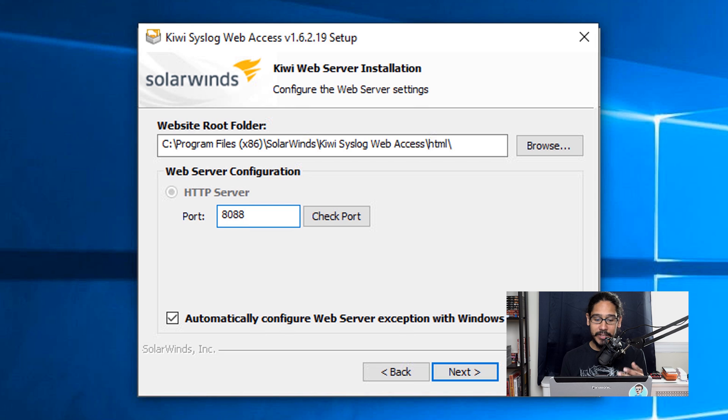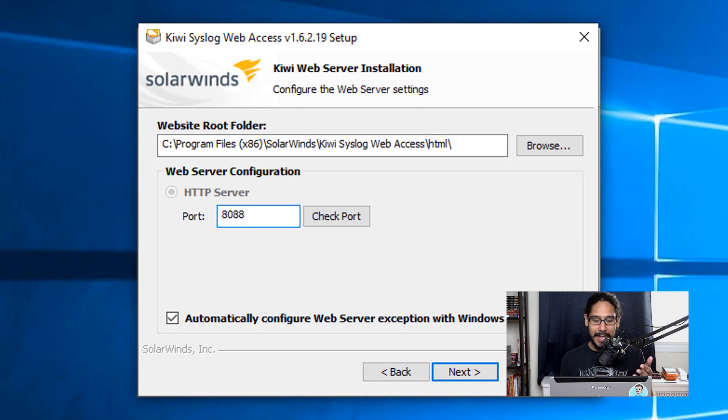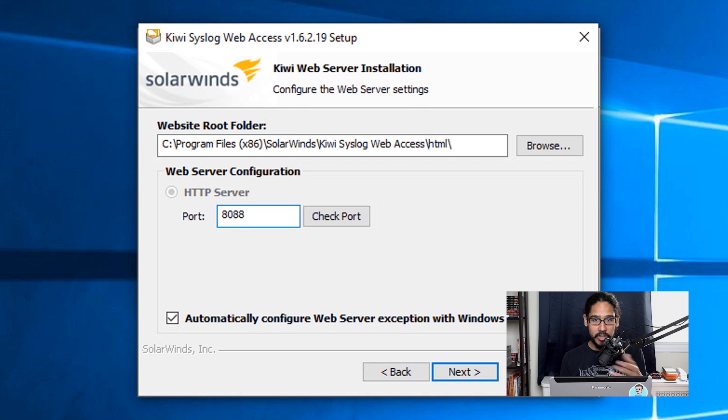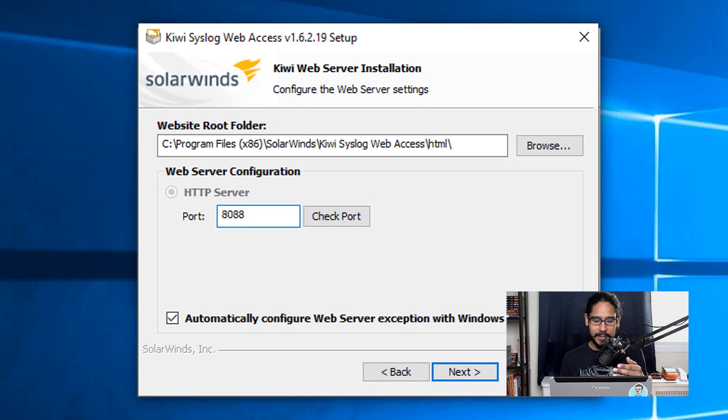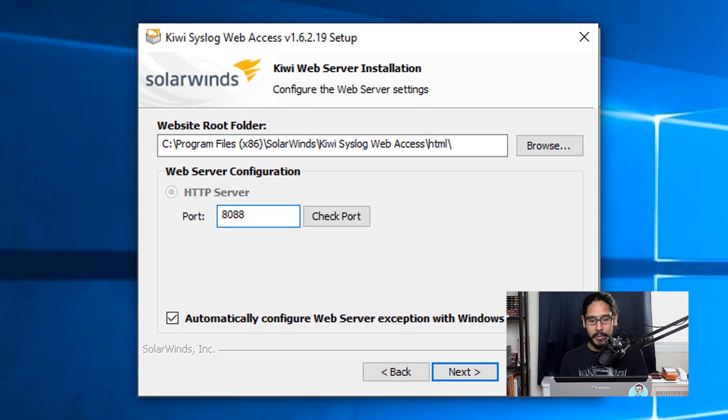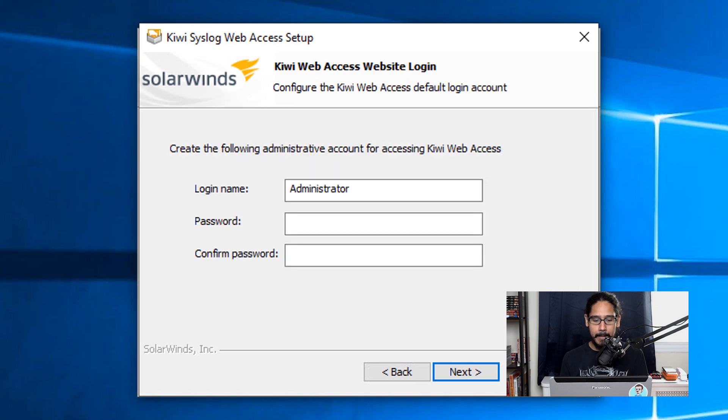You are able to change the ports. By default, it is 8088. Make sure that you have automatically configured web server exceptions with the Windows firewall. By default, it is checked off, but just make sure that it is checked. If you want to redirect the website root folder, you are able to change it here. By default, it's going to drop it on the C drive. Click Next.